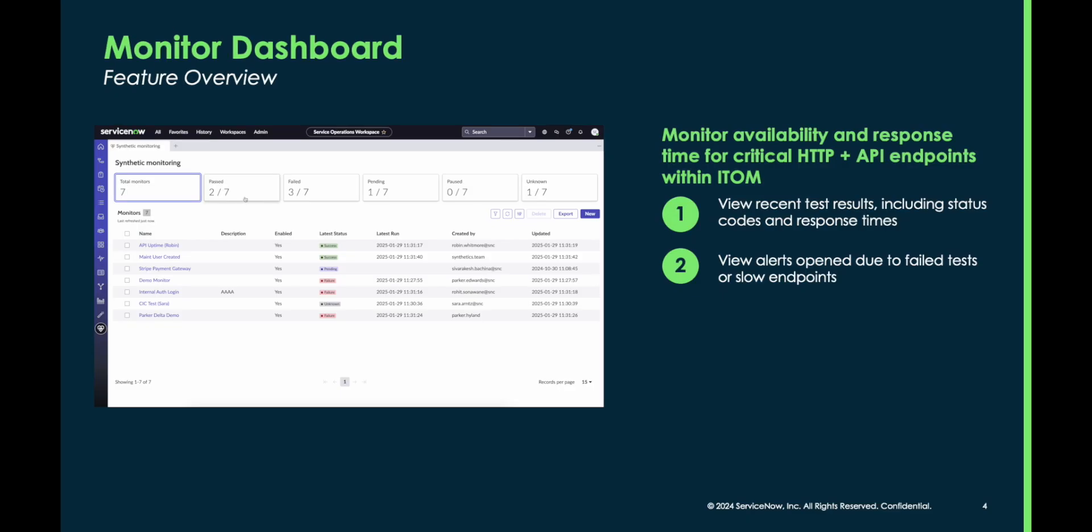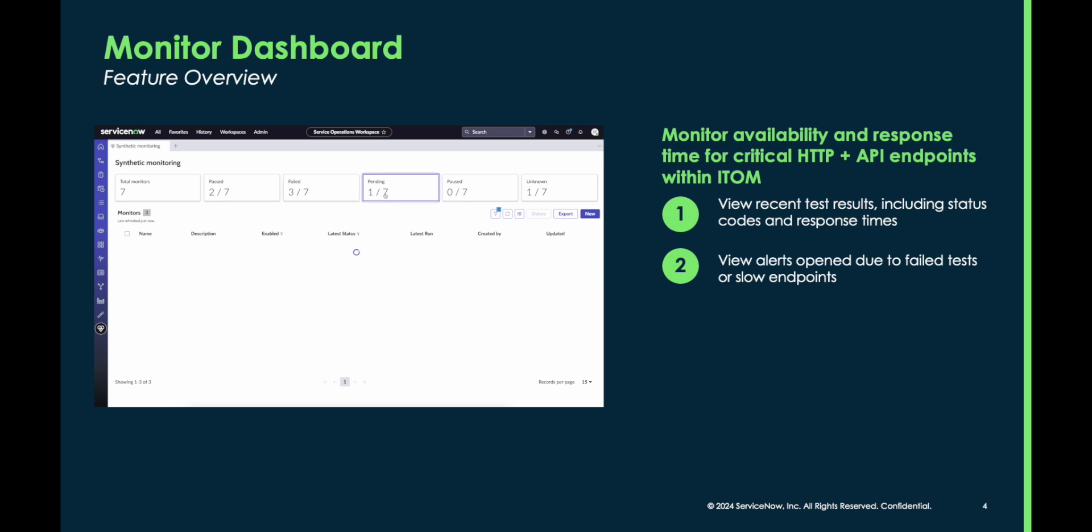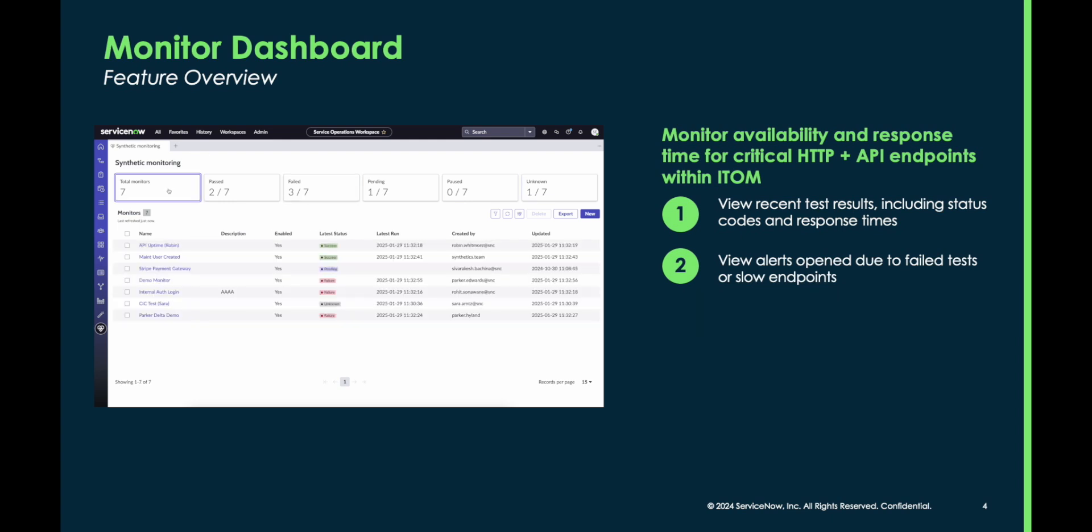The monitor dashboard is comprised of two pages. The first is an overview page, showing you all of your synthetic monitors in one place, including the date they were created, their most recent check, and the most recent status of that check.